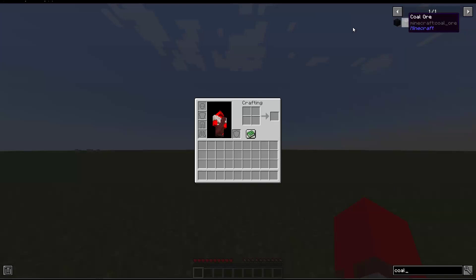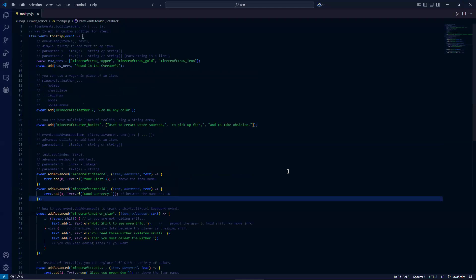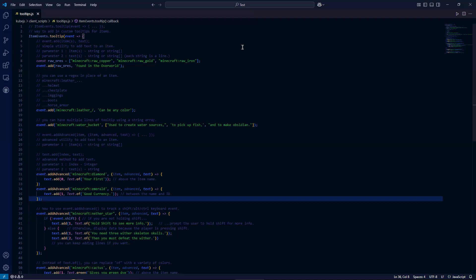So those were some basic applications to the item events.tooltip set of events. I hope this video is informative. I plan on making another video about tooltips because I know how useful it can be in modpack development. But if you have any questions, feel free to comment. If you have any suggestions for good examples that I should use for a future video, let me know. Otherwise, I appreciate your time and watching this video and have a great day.